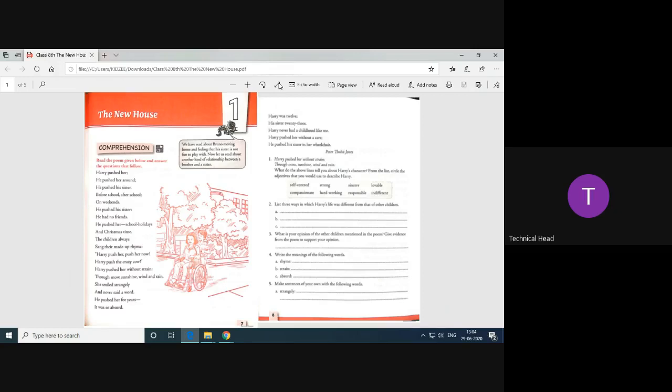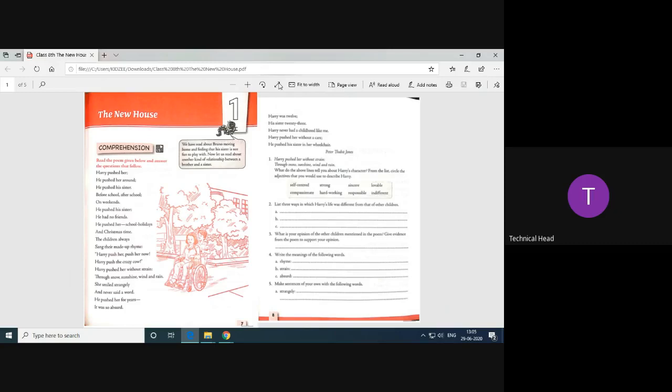And never said the words. He pushed for years. It was so absurd. That means actually that his sister is physically challenged. That's why Harry used to take care of him by pushing the wheelchair. Harry was 12, and his sister was 23. My goodness. Harry never had a childhood like me. Harry pushed her without a care. He pushed his sister in the wheelchair.